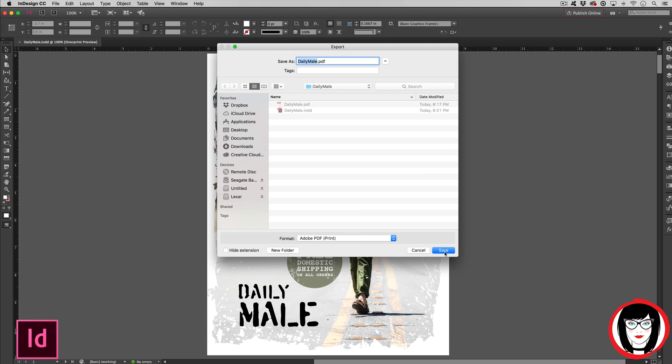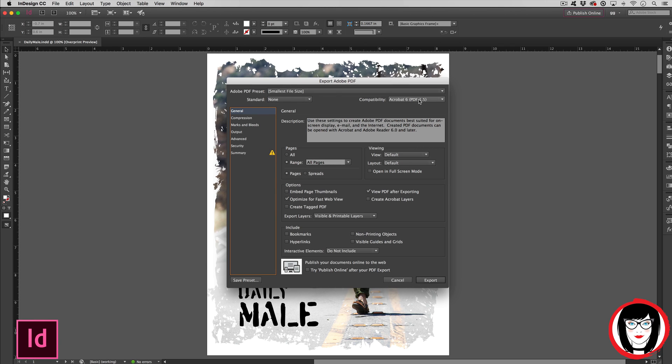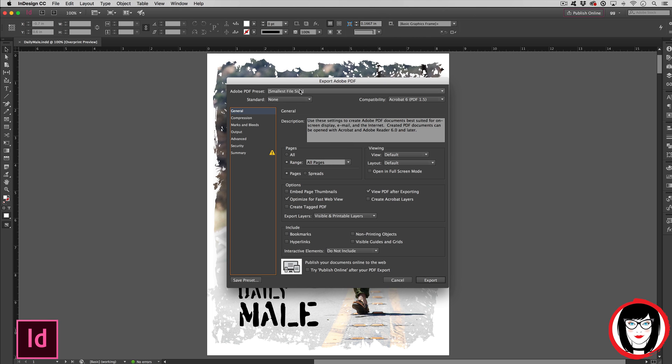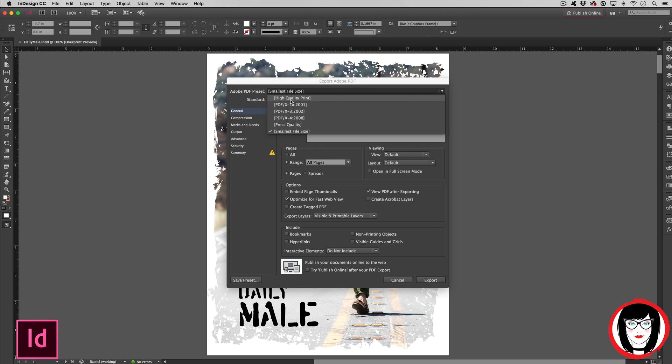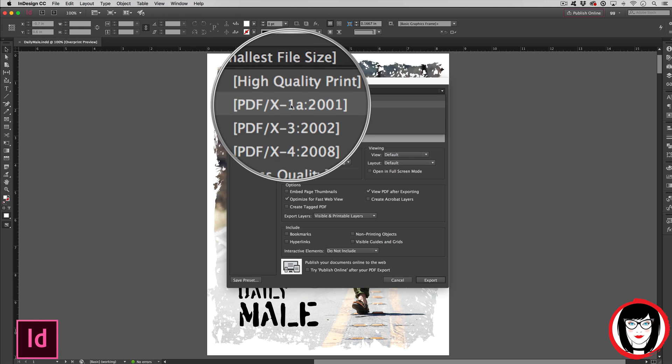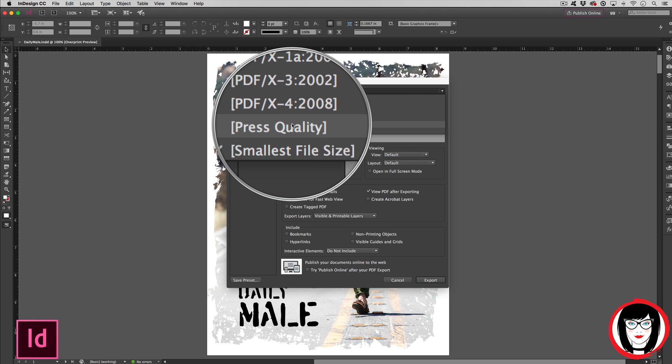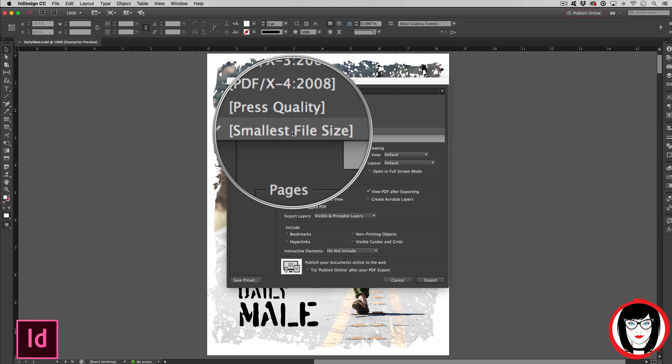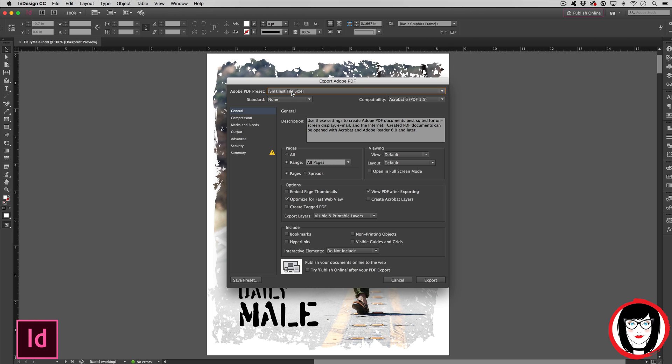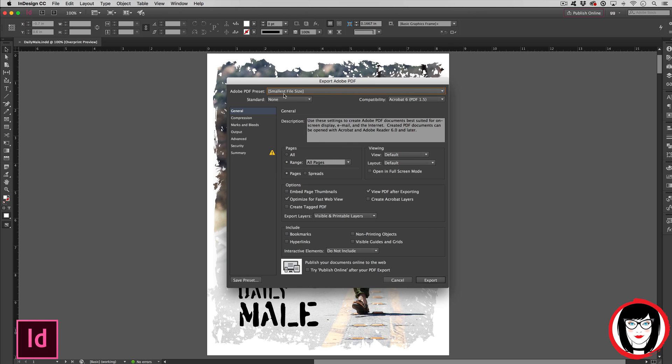When you click Save, generally speaking it will save it with the same name as your InDesign file in the same location. Here I already have one, so I'll go ahead and replace it. In the Export Adobe PDF dialog box, you have the option from the Adobe PDF presets to choose High Quality Print, PDF X-1a, 3 and 4, Press Quality, or Smallest File Size. I'll go over each one of these. For now, I'm going to choose Smallest File Size. Smallest File Size creates PDF files for displaying on screen, such as on a website or for distribution through email.